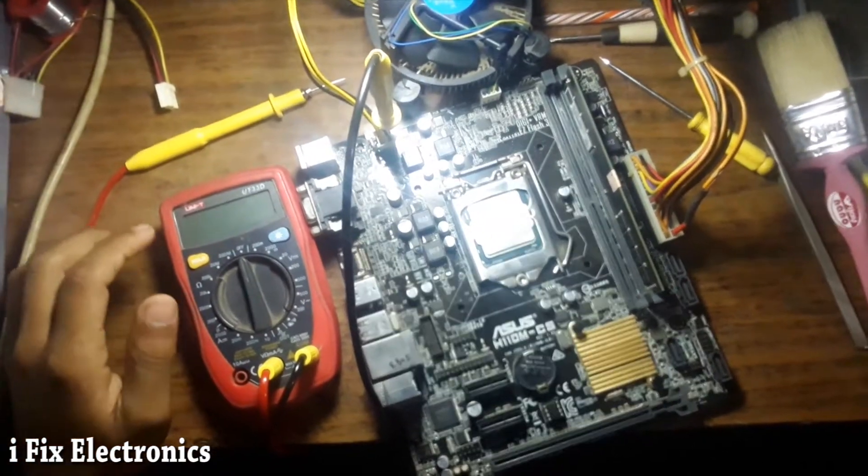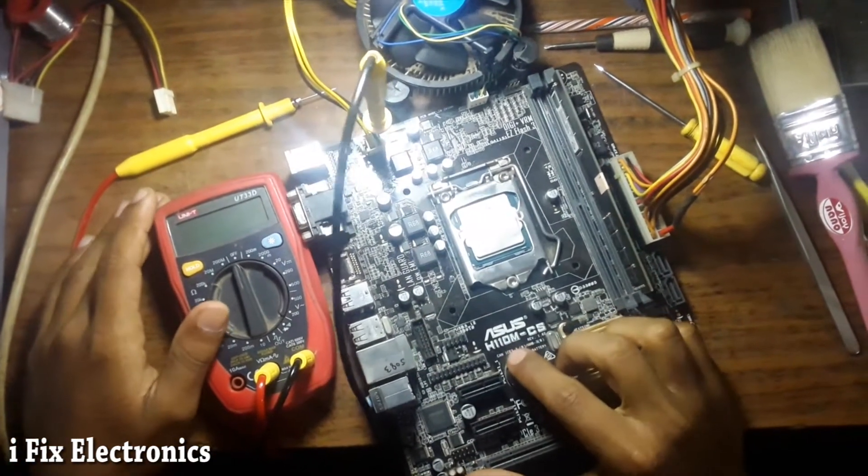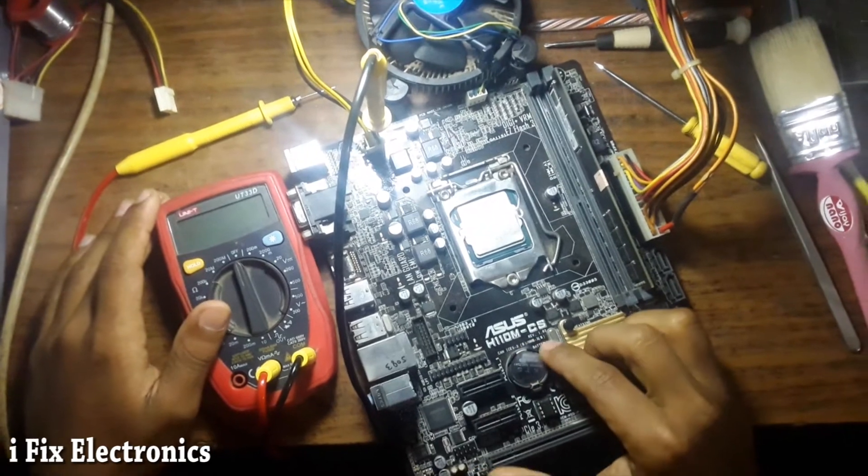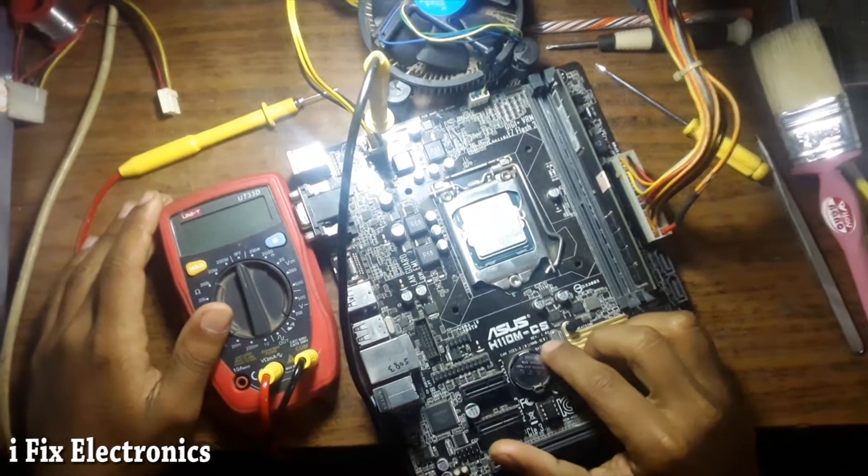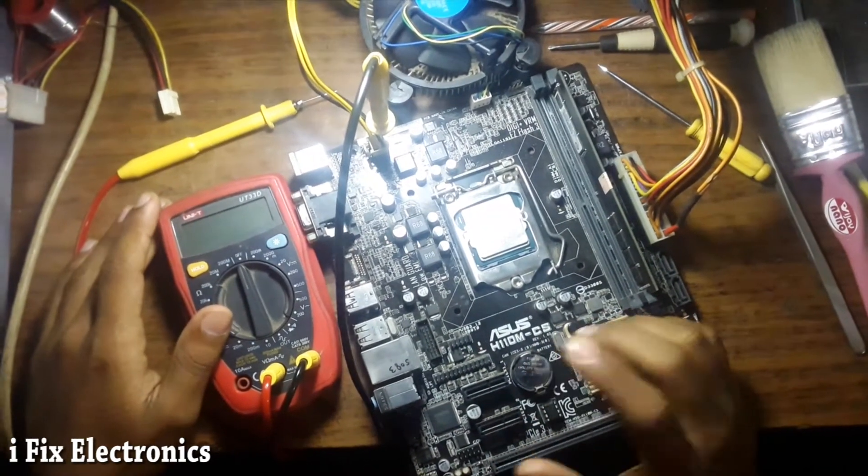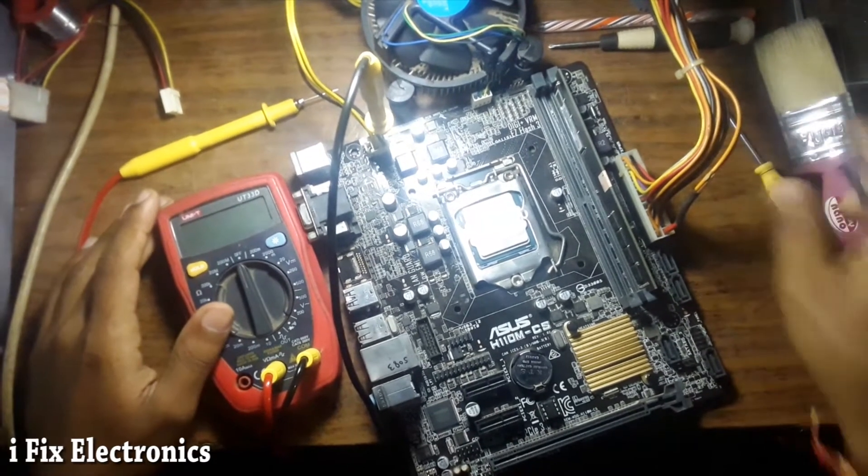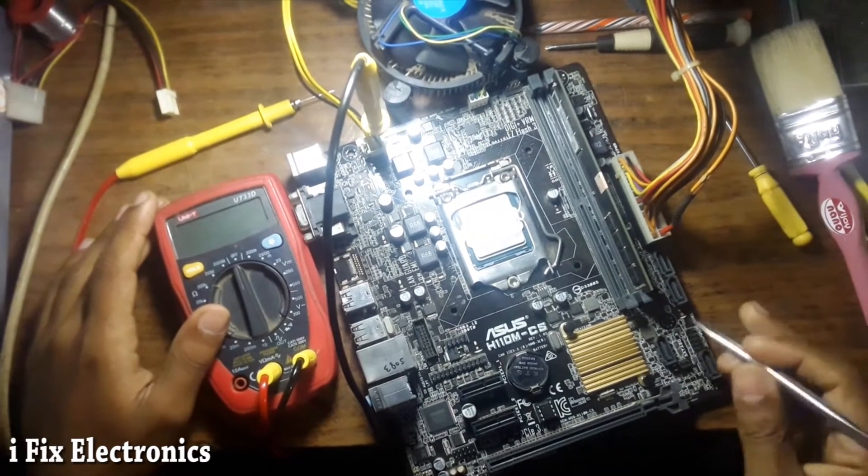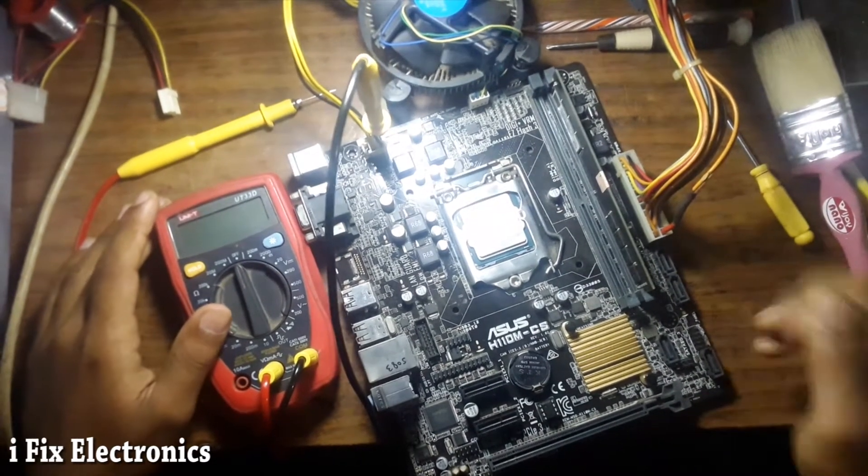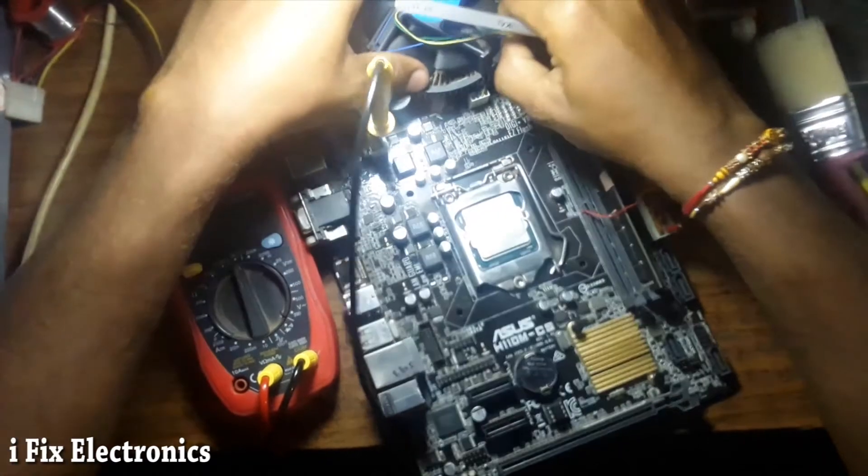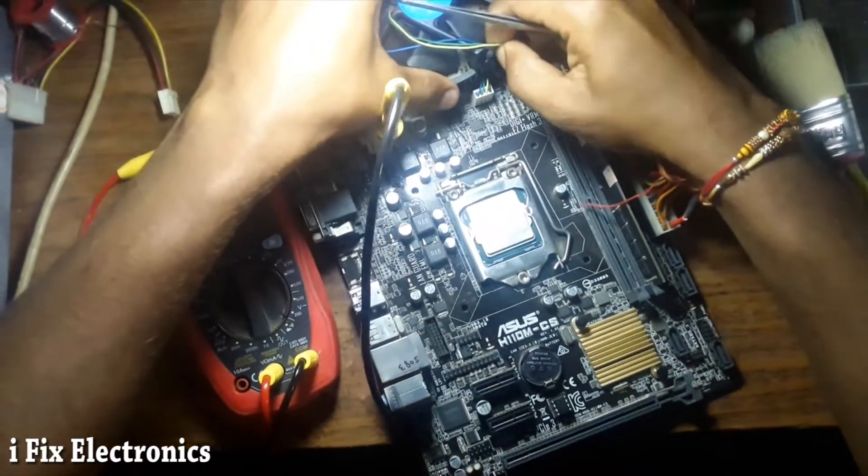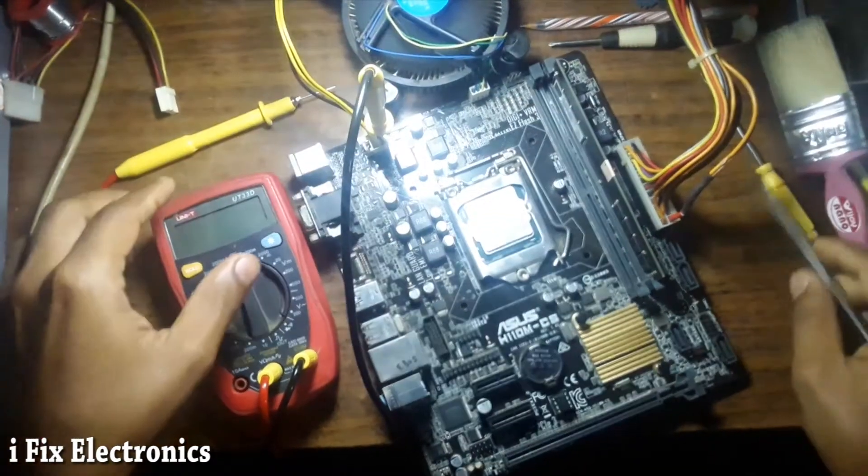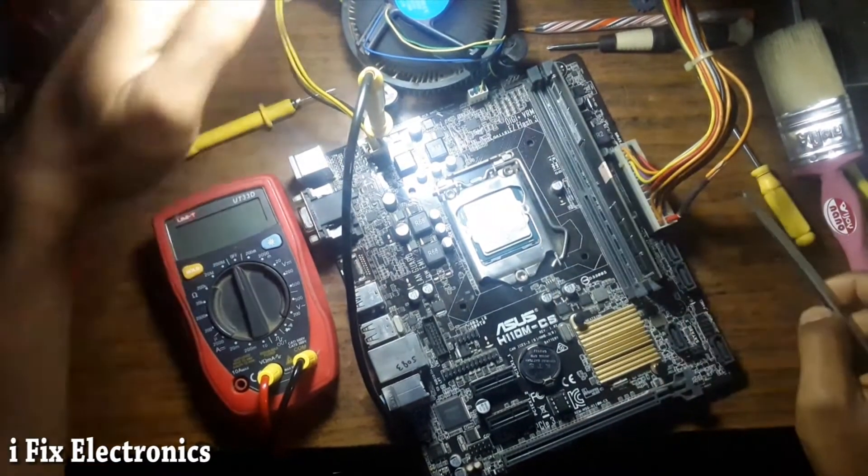Okay, so today I have this ASUS H110M-CS motherboard, its revision is 1.02. Let's check first what problem this motherboard is facing. So I have turned on this motherboard. As you can see, the fan is spinning.